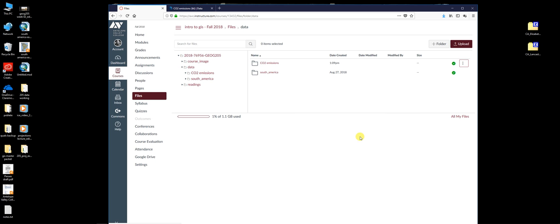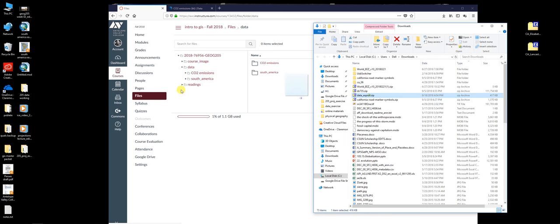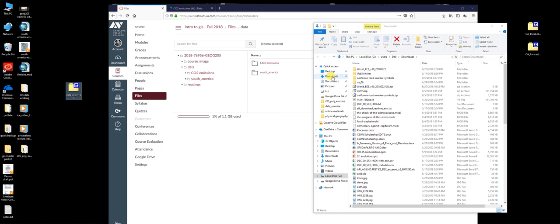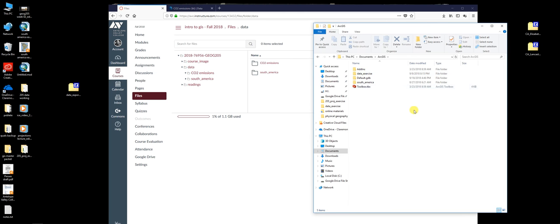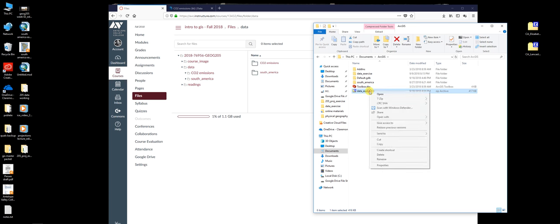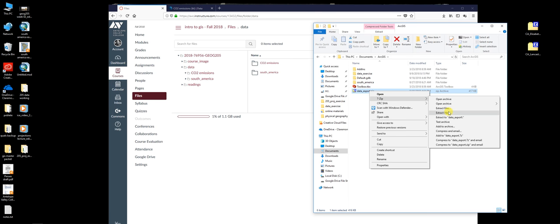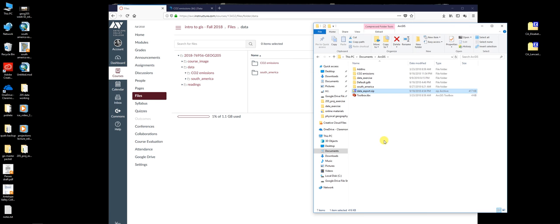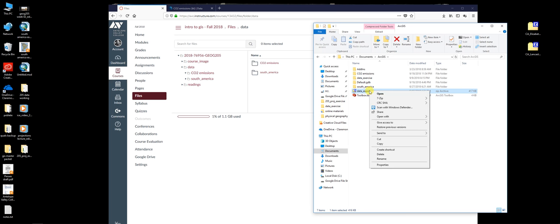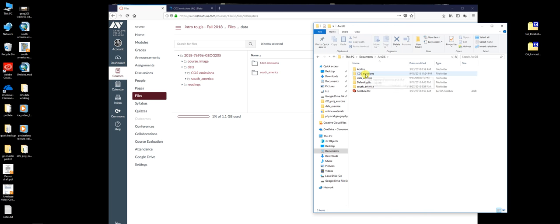I'll hit save, find it, and as always, to keep things simple, I'm going to go into Documents, go into ArcGIS, and drag this right here. Right click, go to 7-zip, extract here. And I can just right click and delete the original zip file — I don't need it anymore. So I have this CO2 emissions folder.